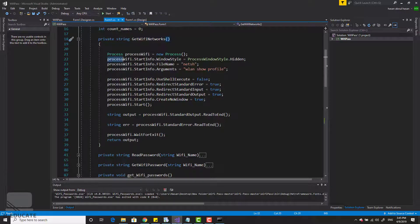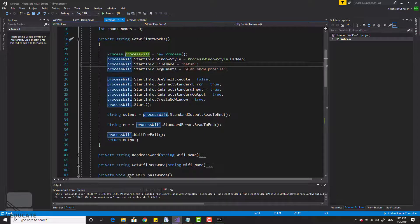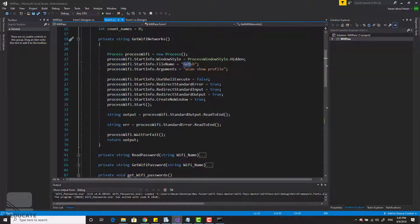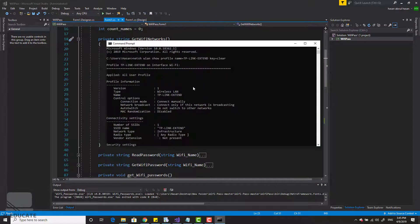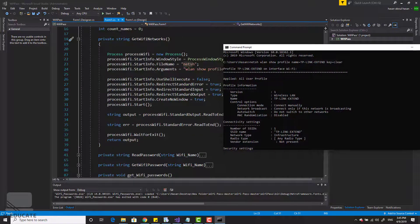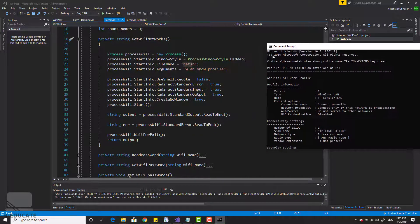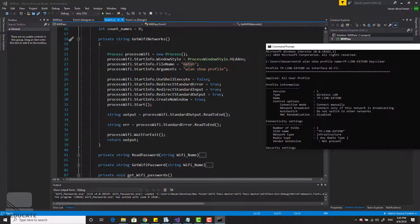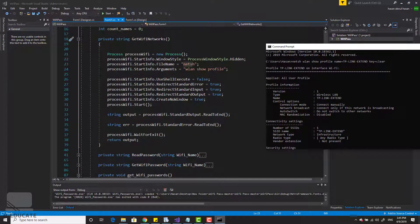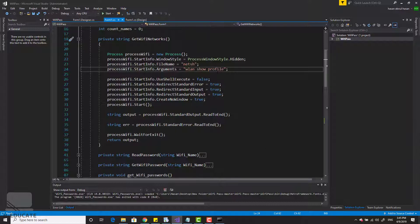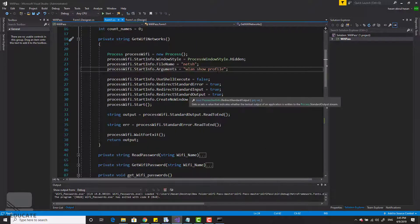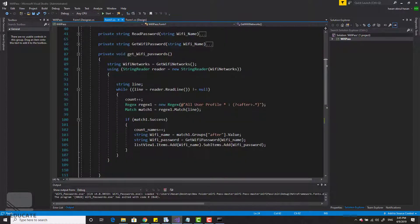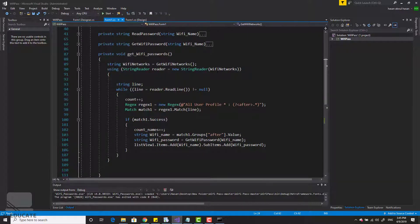You can see this is a process, normal process and firing the netsh command. You can see here that I fired the netsh command, then WLAN show profile as my arguments. Then I will retrieve back all my Wi-Fi network names. You can see here I'm looping through my Wi-Fi network names and I'm using regular expression to extract the name.